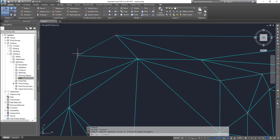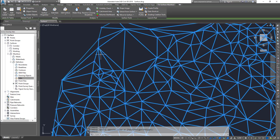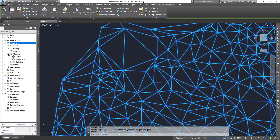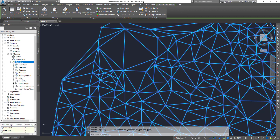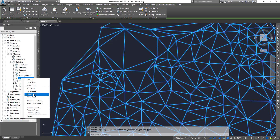Now we have the points, but we are still not able to select the points because points is actually part of the surface style. So how do we select and edit them? For that, on the Tool Space, expand your Surfaces, expand the surface that's on the screen — which is NS surface — then expand your Definition, and there is Edits. If you right-click there, there are options: Add Point, Delete Point, Modify Point, and Move Point.